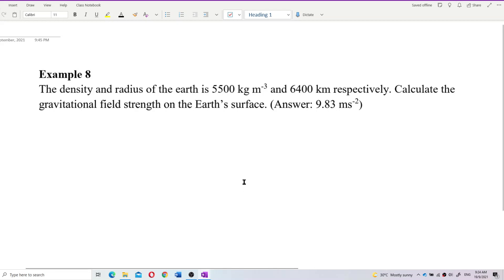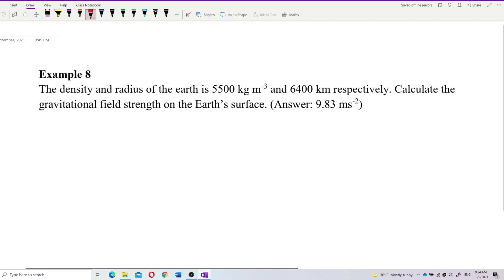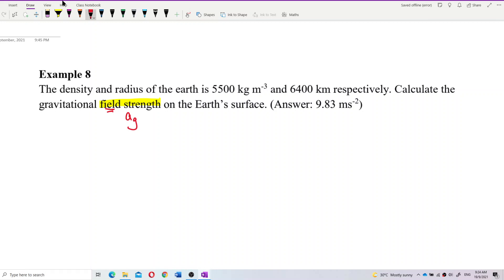Now let us look at this question. The density and radius of Earth is 5,500 kg/m³ and 6,400 km respectively. Calculate the gravitational field strength on the Earth's surface. This question asks for field strength, which means acceleration due to gravity. And since it's on the surface, we know that R is using the radius of Earth only.